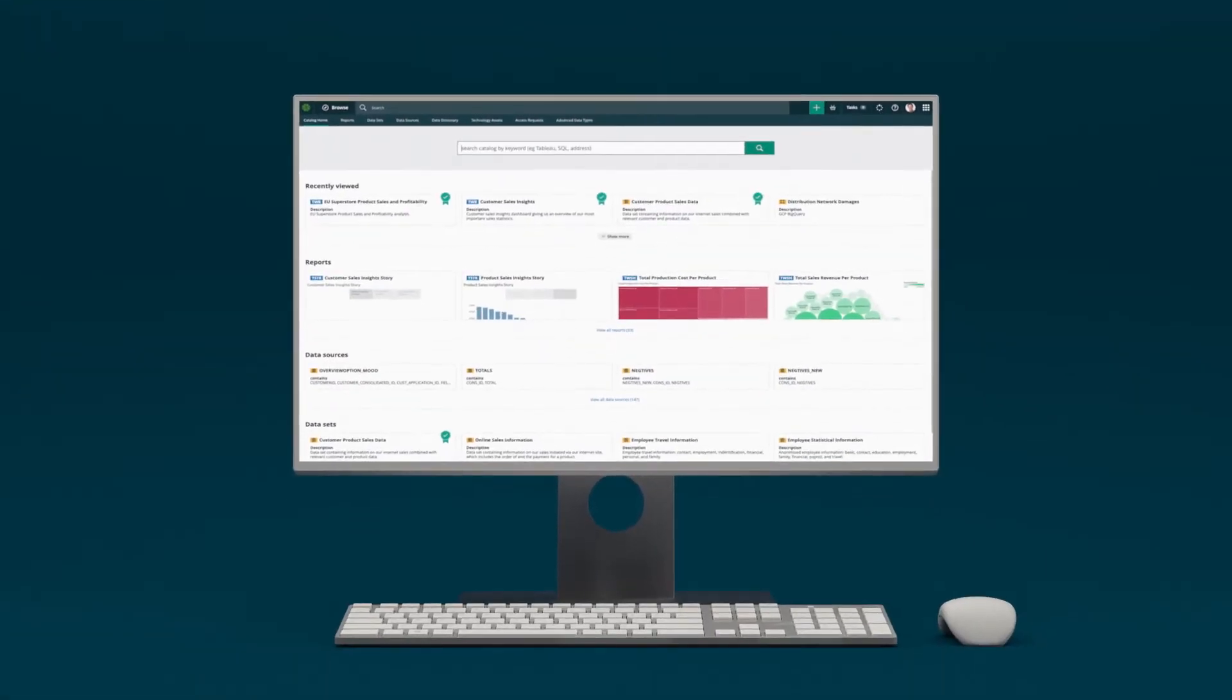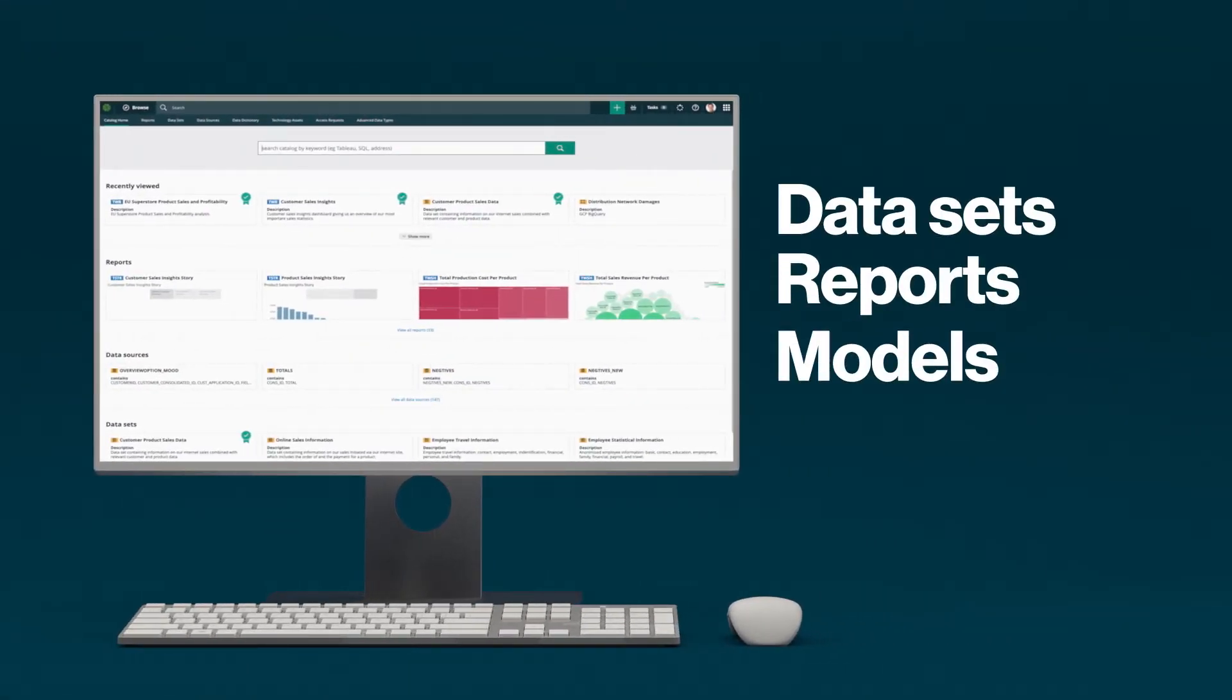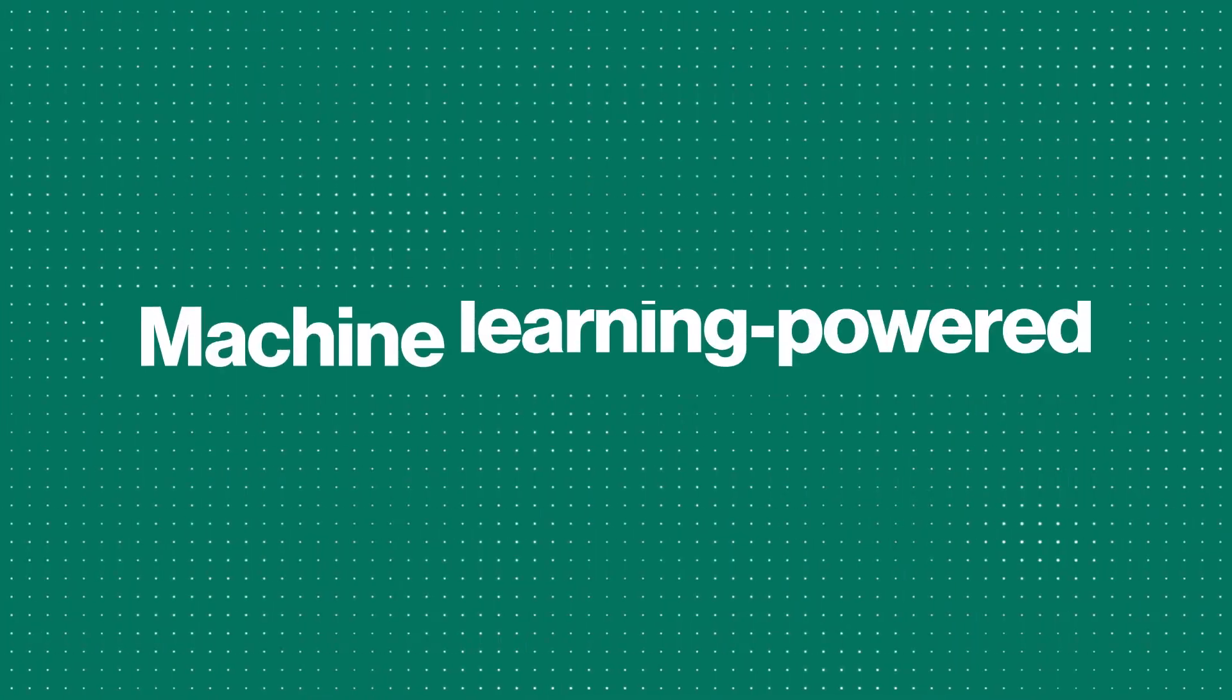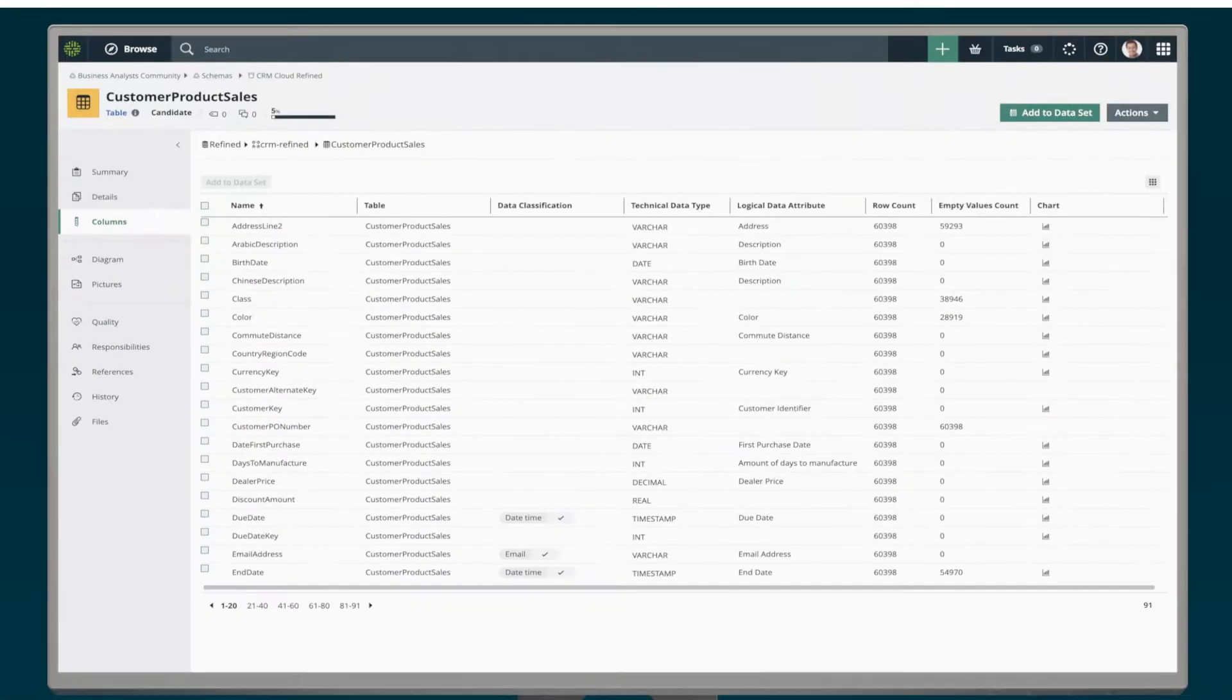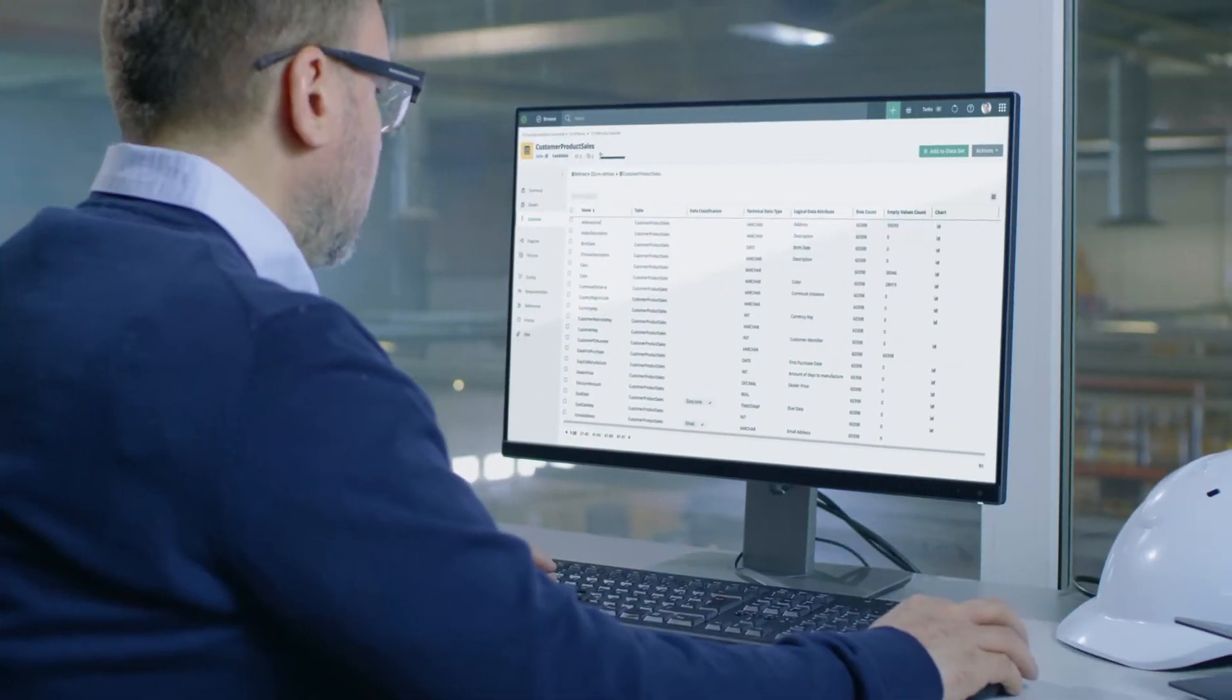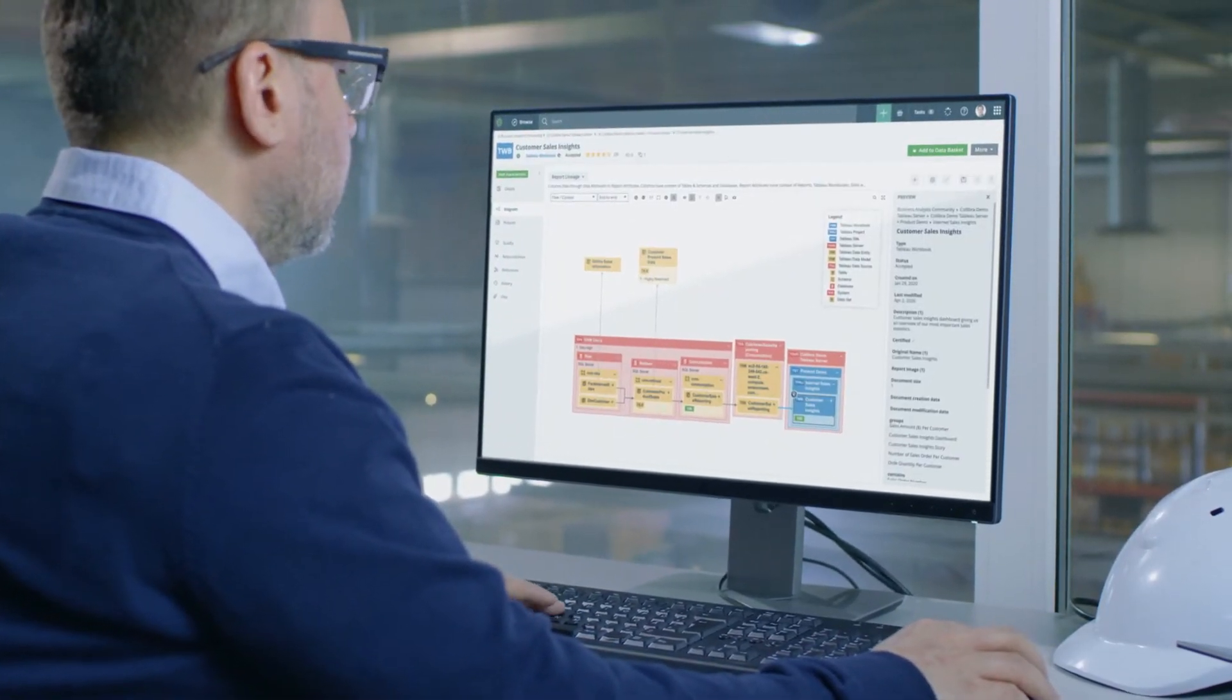Using Calibra Data Catalog, business analysts can discover data sets, reports, and models faster with a machine learning powered enterprise data catalog that has built-in metadata ingestion, data classification, and automated data lineage.